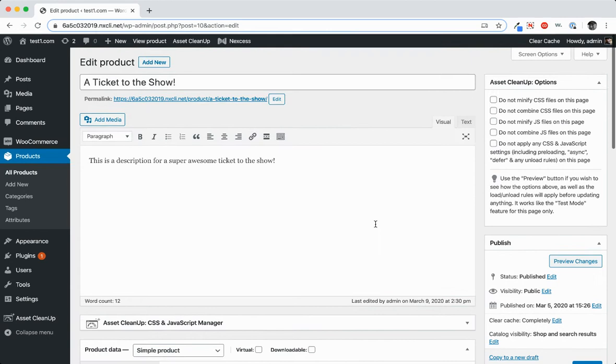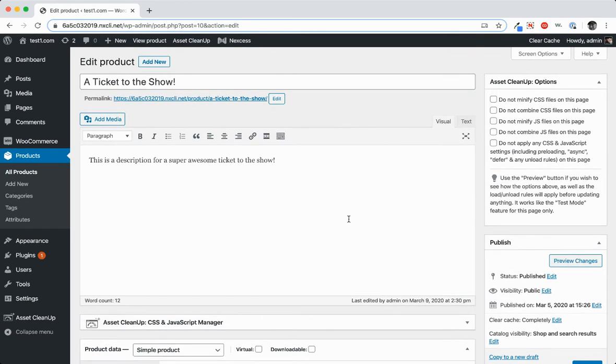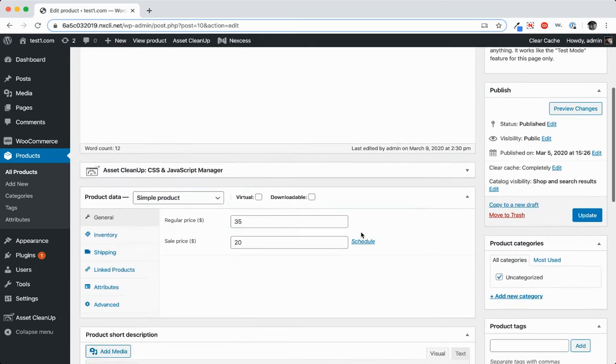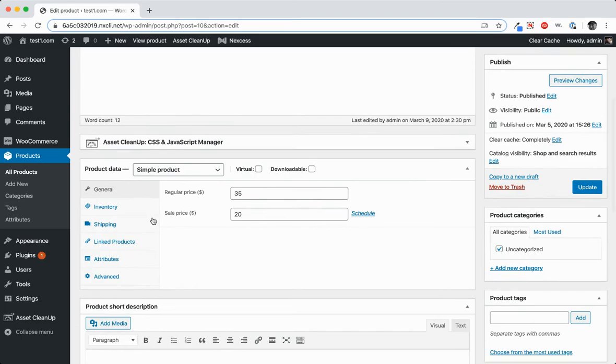So if you see here, I have a simple product. It's a ticket to a show. This is a description for a super awesome ticket to a show. And down below we have simple product.